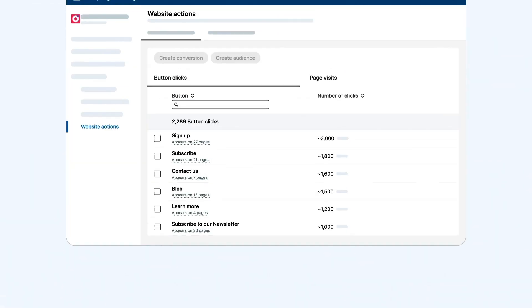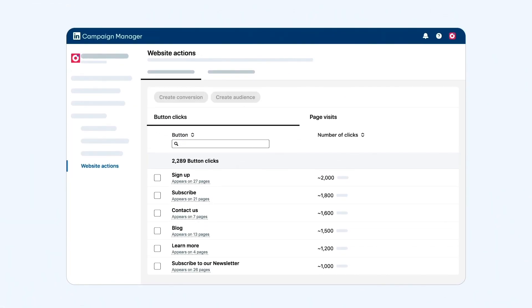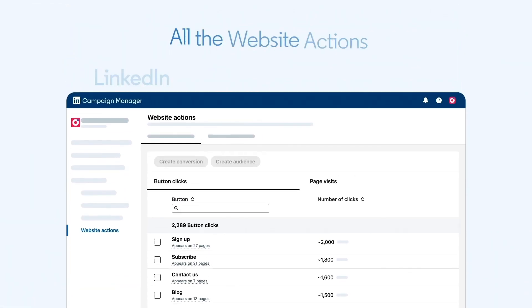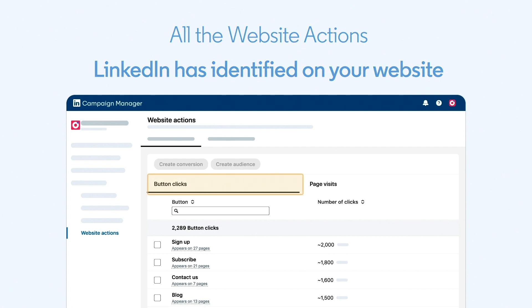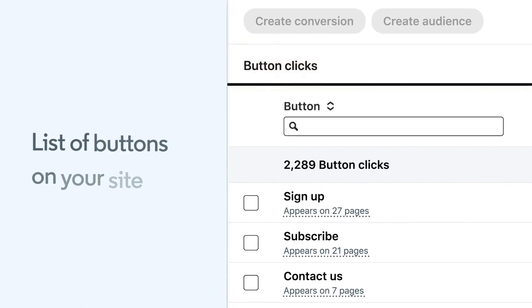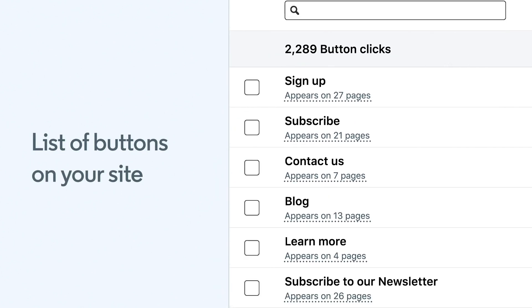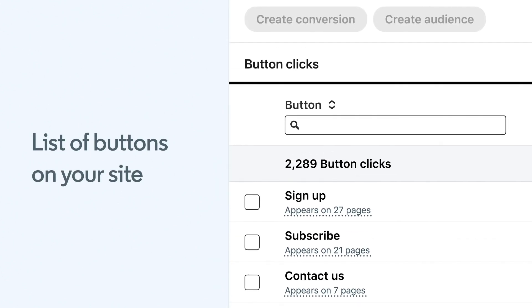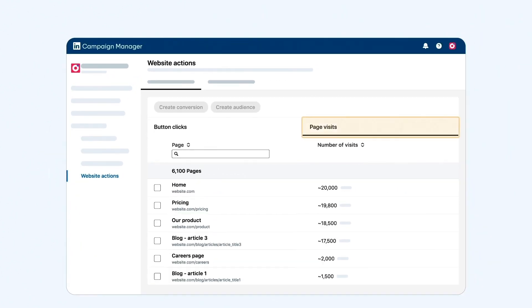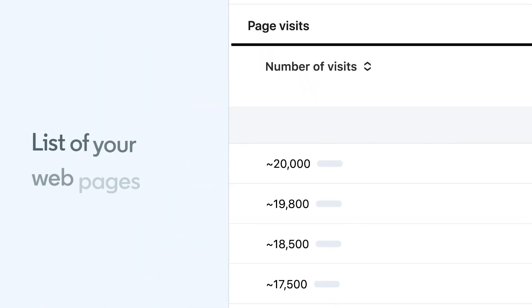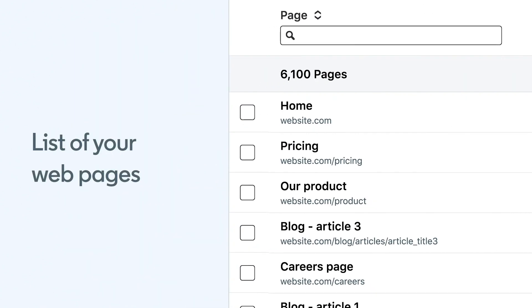On the Website Actions page, you can find a list of all the website actions LinkedIn has identified on your website. On the first tab, you can see a list of buttons on your site. And on the second tab, a list of all your webpages.